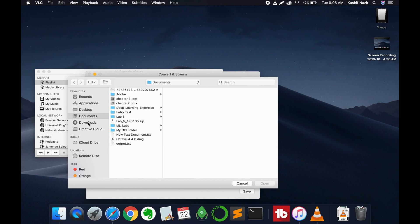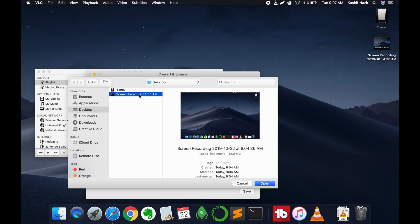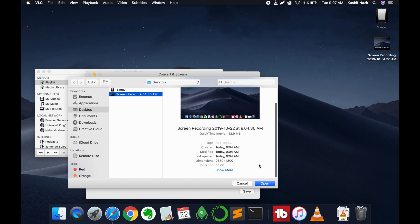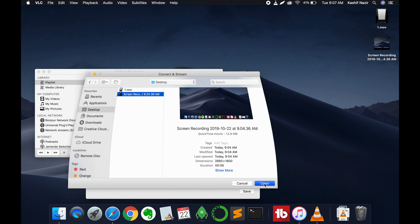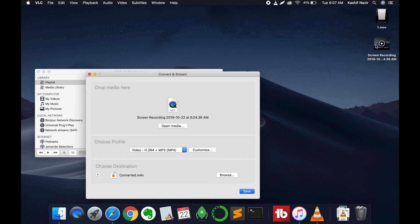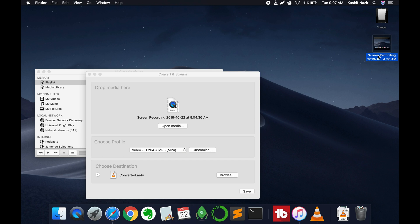Here you can go and select any MOV file. For example, I have this MOV file, so I would just go and select it. Here it is on the desktop.